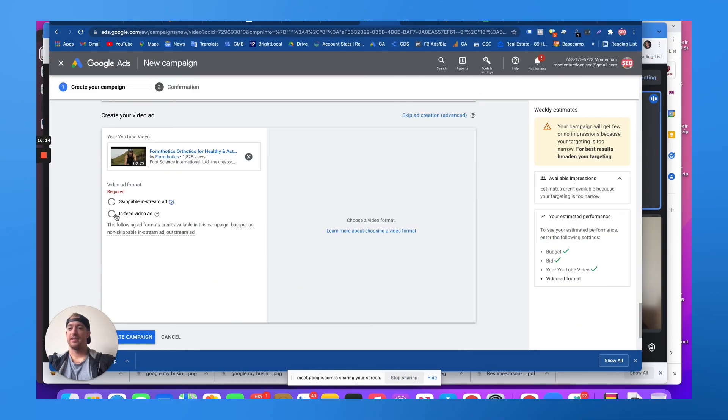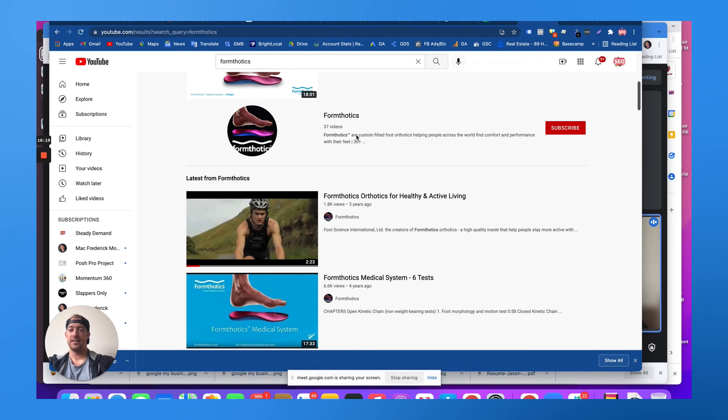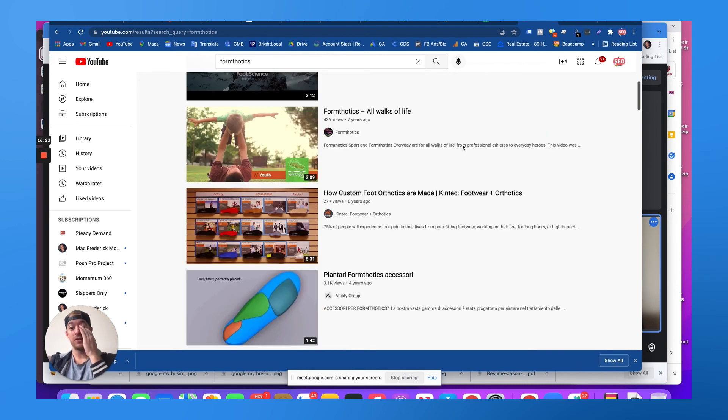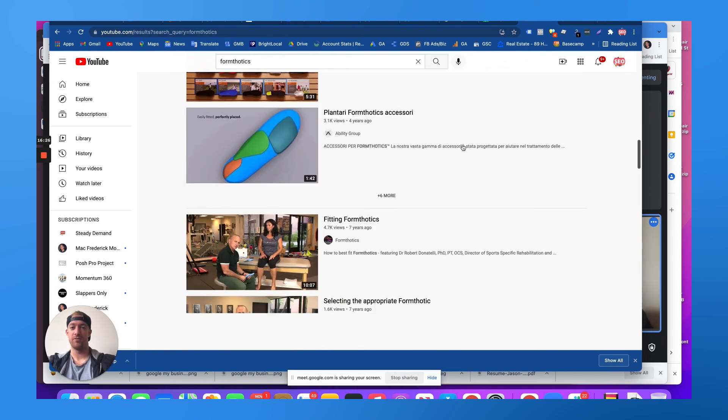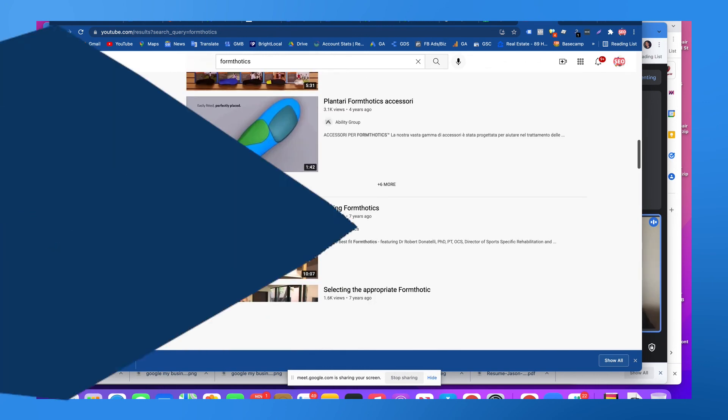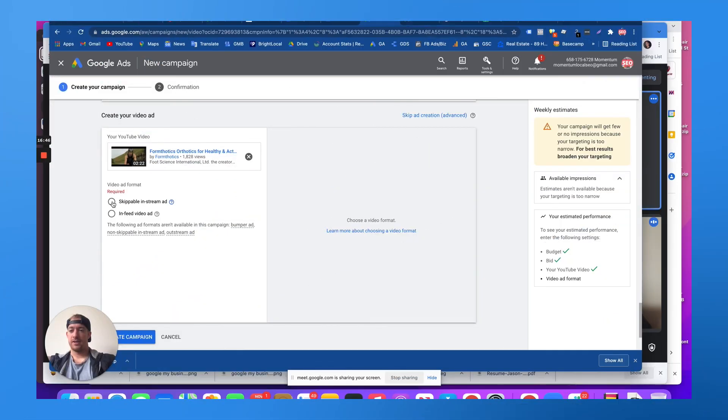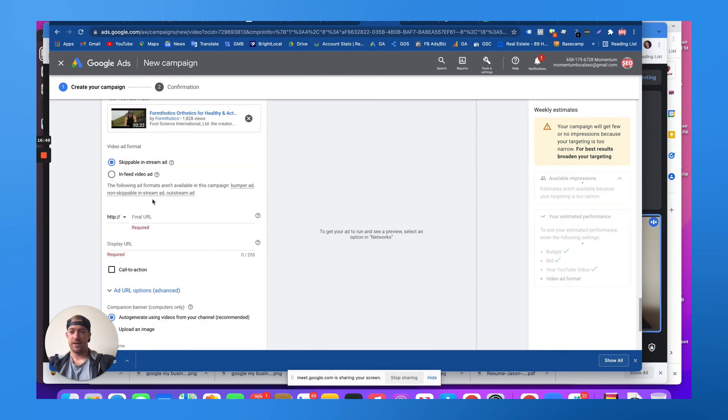And then the other ad is like in your video feed. So as you're scrolling through your videos, you see ads at the top or around. Those are the ones you don't skip. They're just visible at all times when you're looking through YouTube. So then let's say we choose the skippable in-stream video ad.